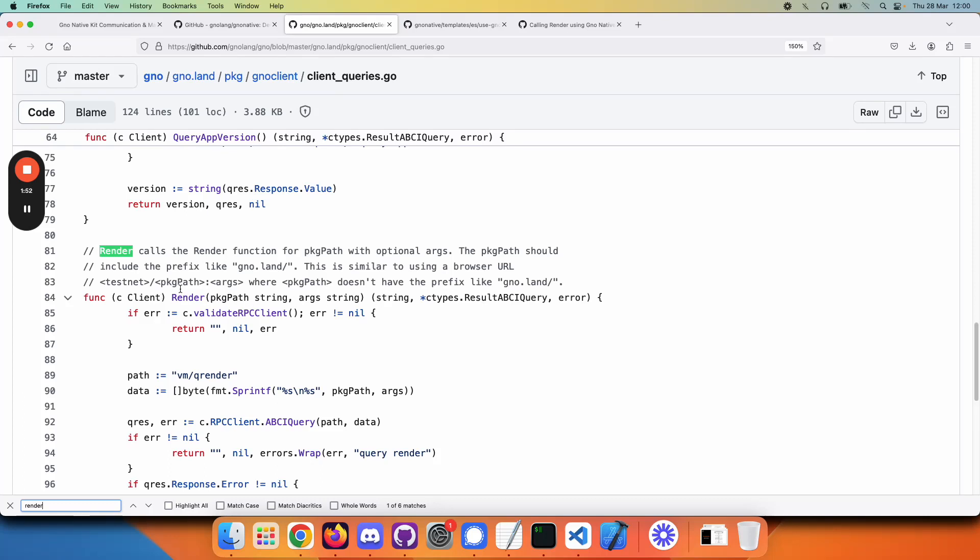Not only can you not call Go, but you would need to use these specific Go structures, like Client and the specific results object. So what to do? Well, this is where GNOME Native Kit comes in to solve this problem.